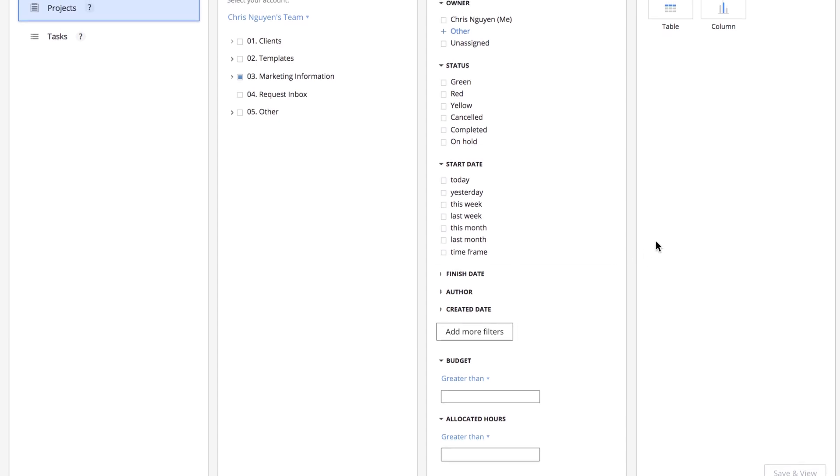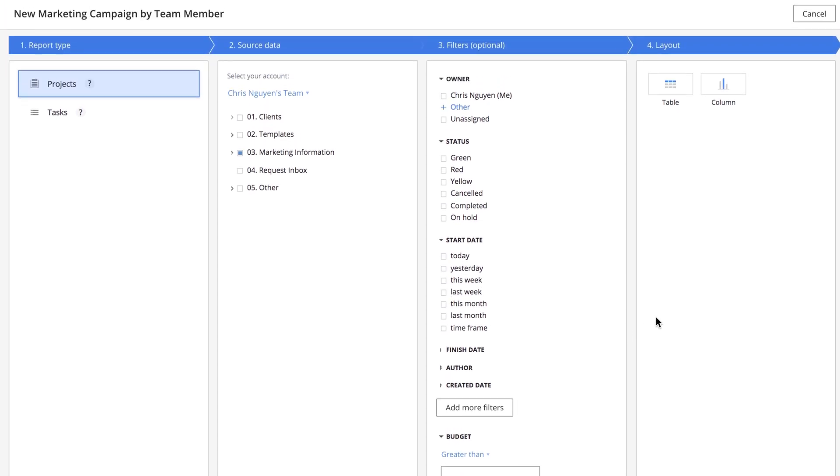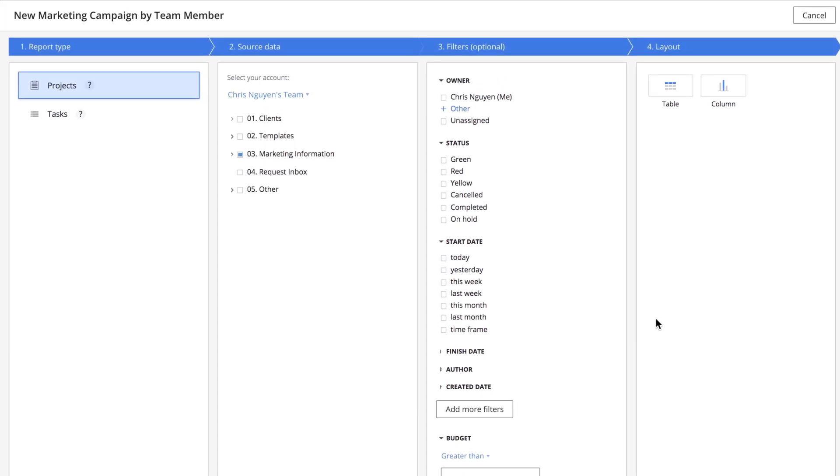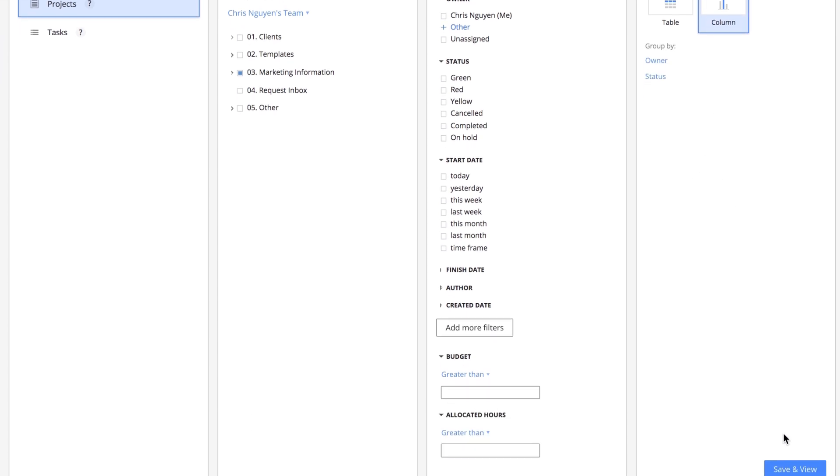The final step is to decide on the format of your output. You can select column or table charts. Now you're ready to save and run your report.